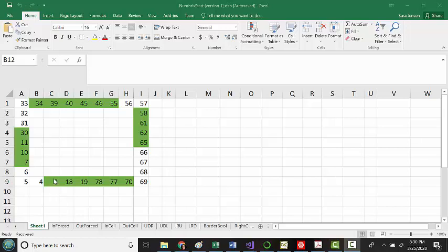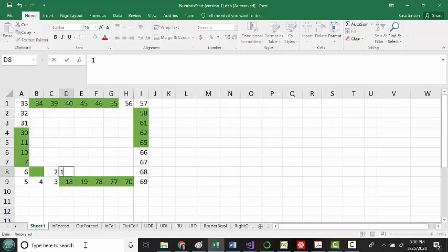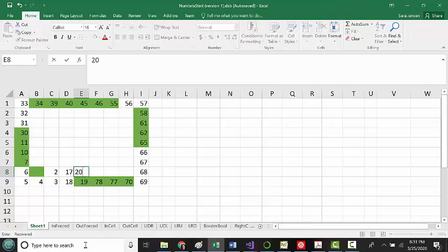For example, if I come up here to the three, I realize that a two is missing and I can fill that in right here. On the 18, I've got a 17 missing. On the 19, I need a 20, and so on. So let me just fill these in real quick for you.